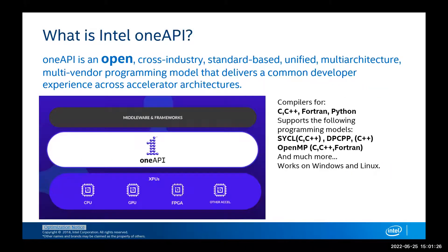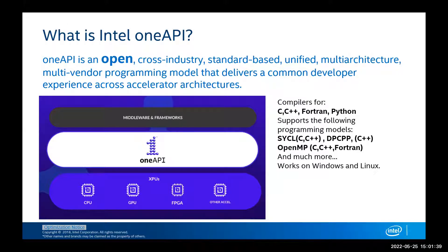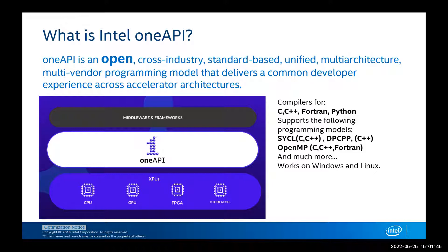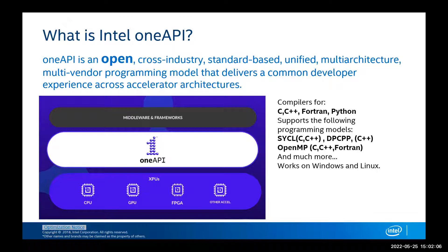So what is Intel oneAPI? OneAPI is an open, cross-industry, standard-based, unified, multi-architecture, multi-vendor programming model that delivers a common developer experience across accelerator architectures. It encompasses compilers for C, C++, Fortran, and Python, and it also supports programming models such as SYCL, DPC++, OpenMP, and much more. It works on Windows and on Linux, and it is open, so you can download this on your local machine, your local server, your local clusters for free, and it will support all Intel CPUs, GPUs, and FPGAs.